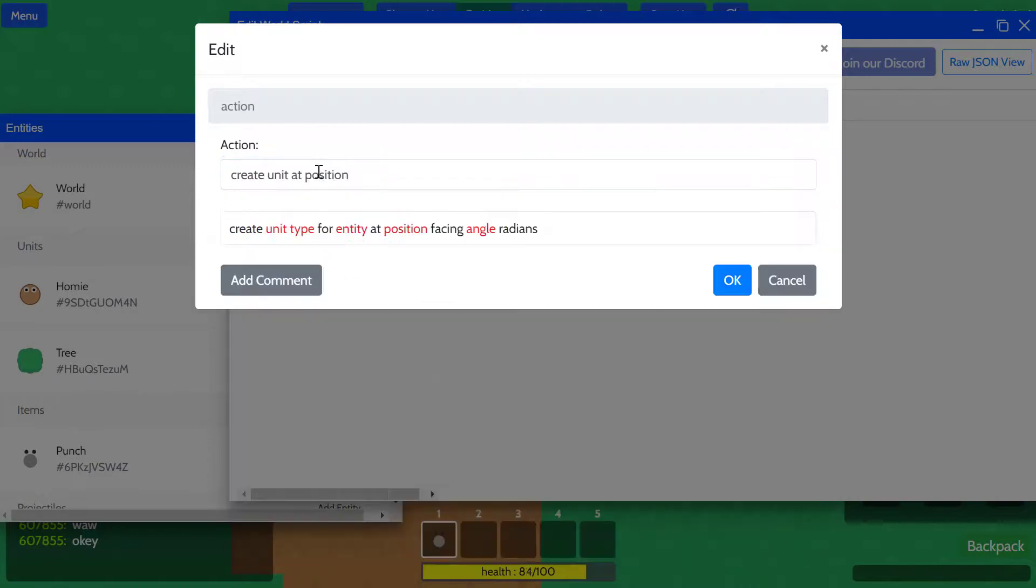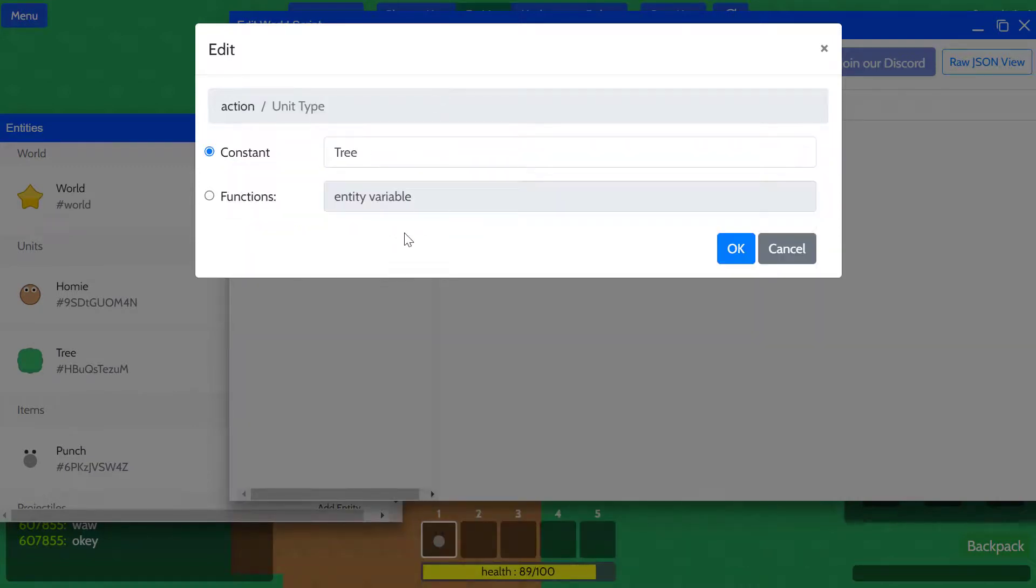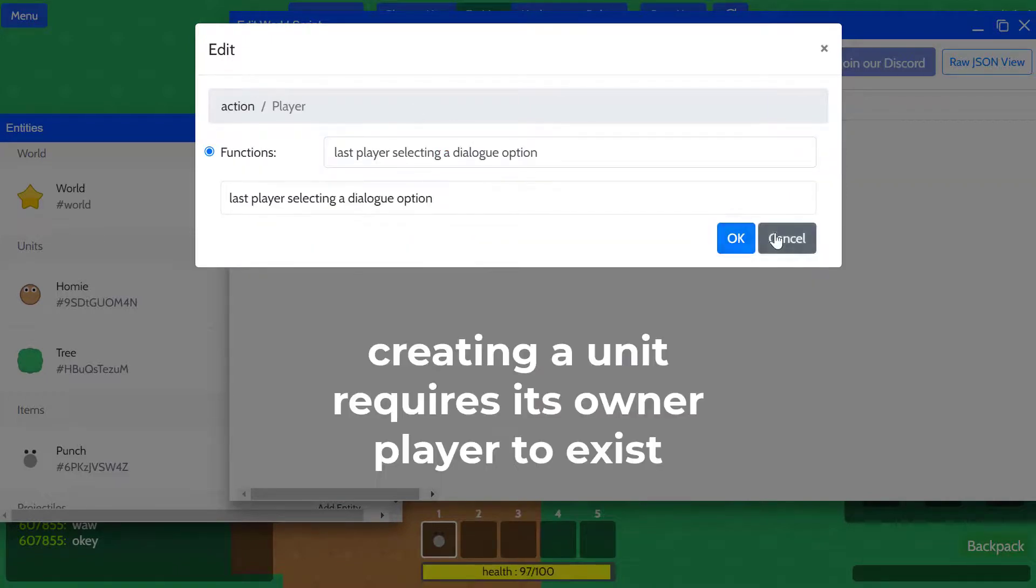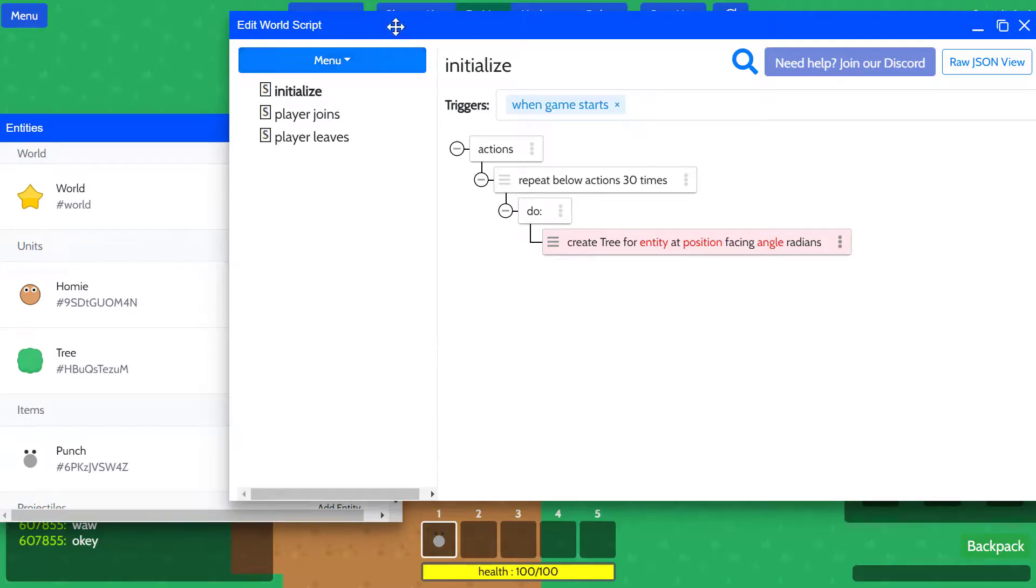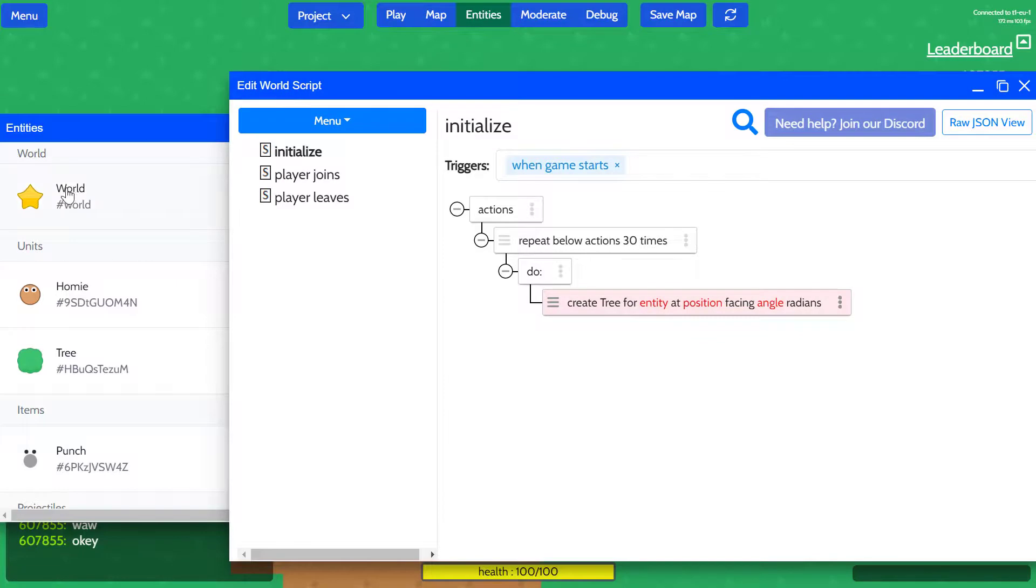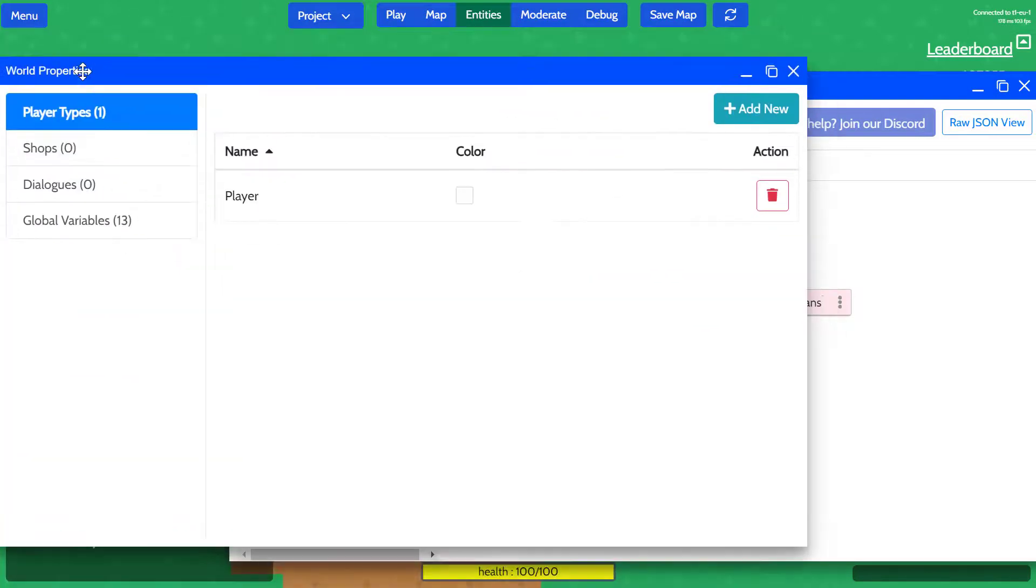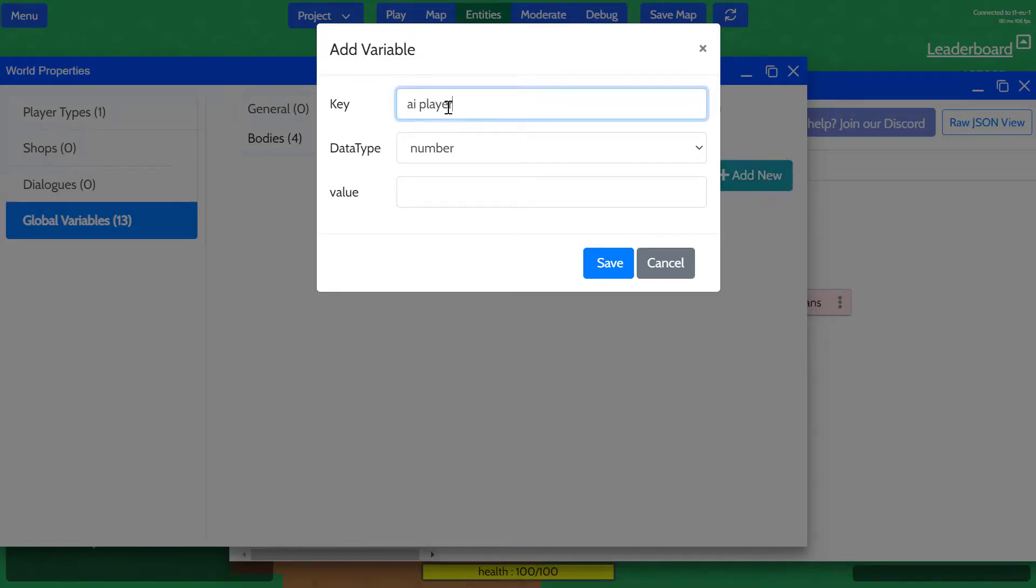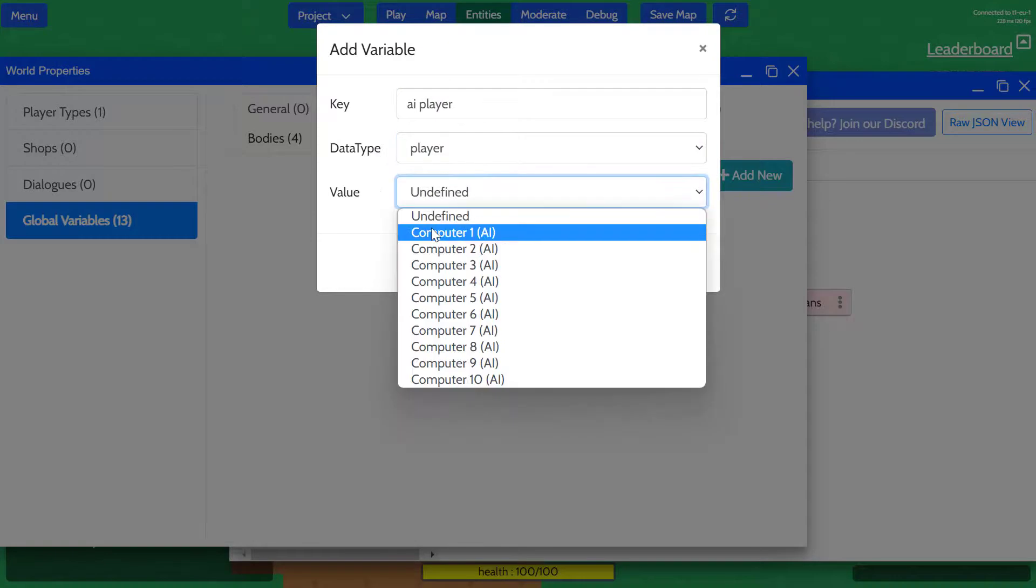This is going to execute the actions inside of this loop 30 times. We're going to create a unit at a position. We're going to create the unit type of tree. Oh yeah, we've got to create a player that we can create this tree for. What I'm going to do is open the world properties and go to global variables, add a new one, and we'll create a player variable.